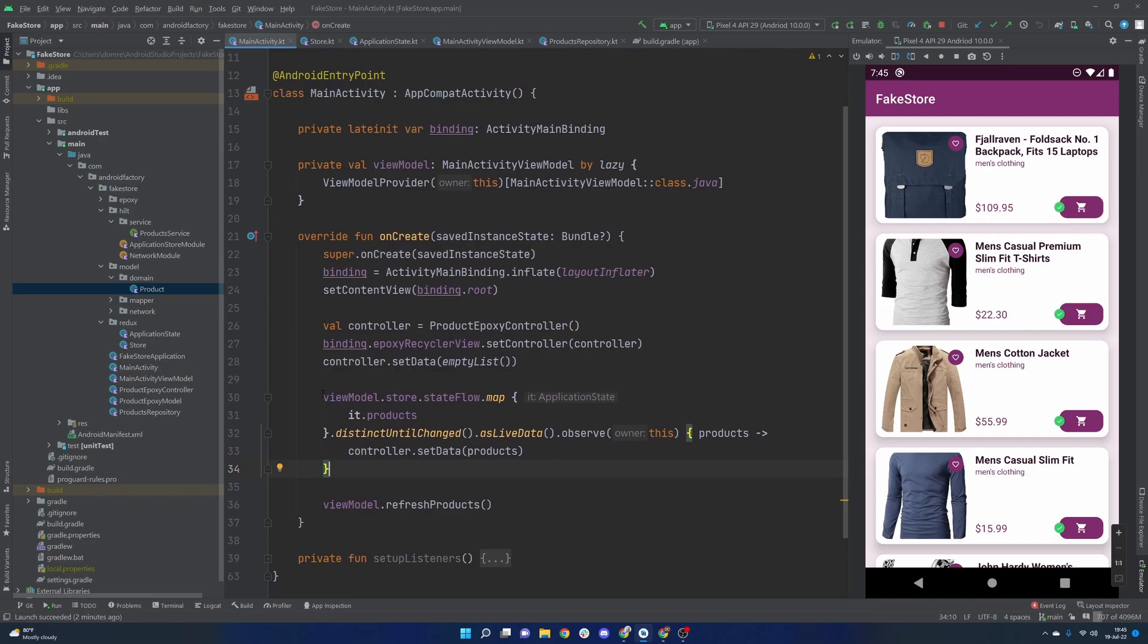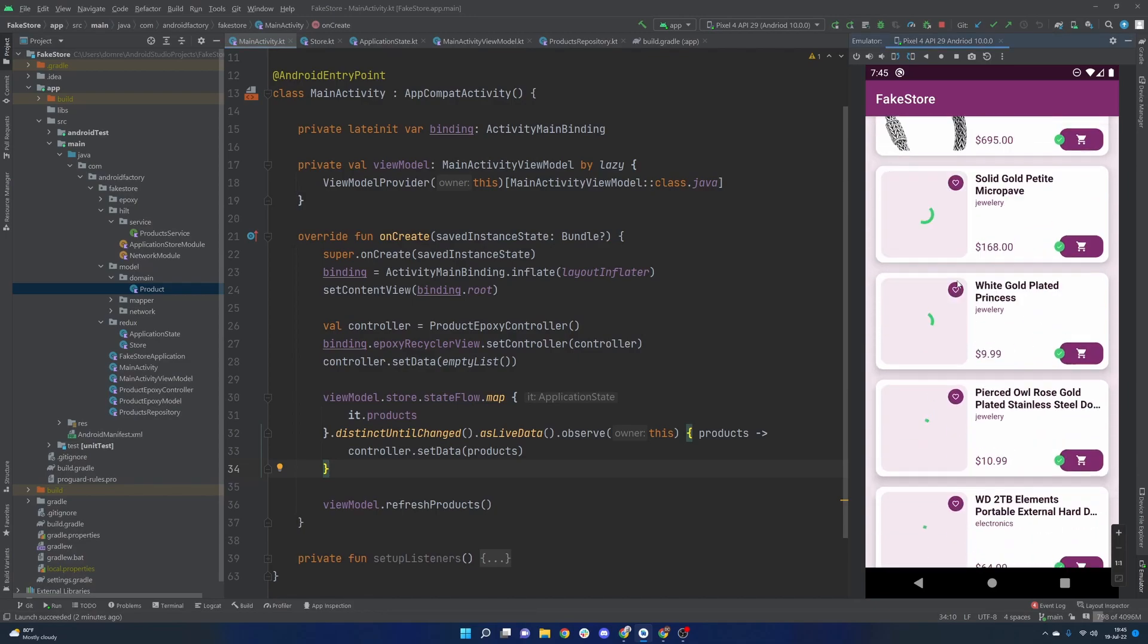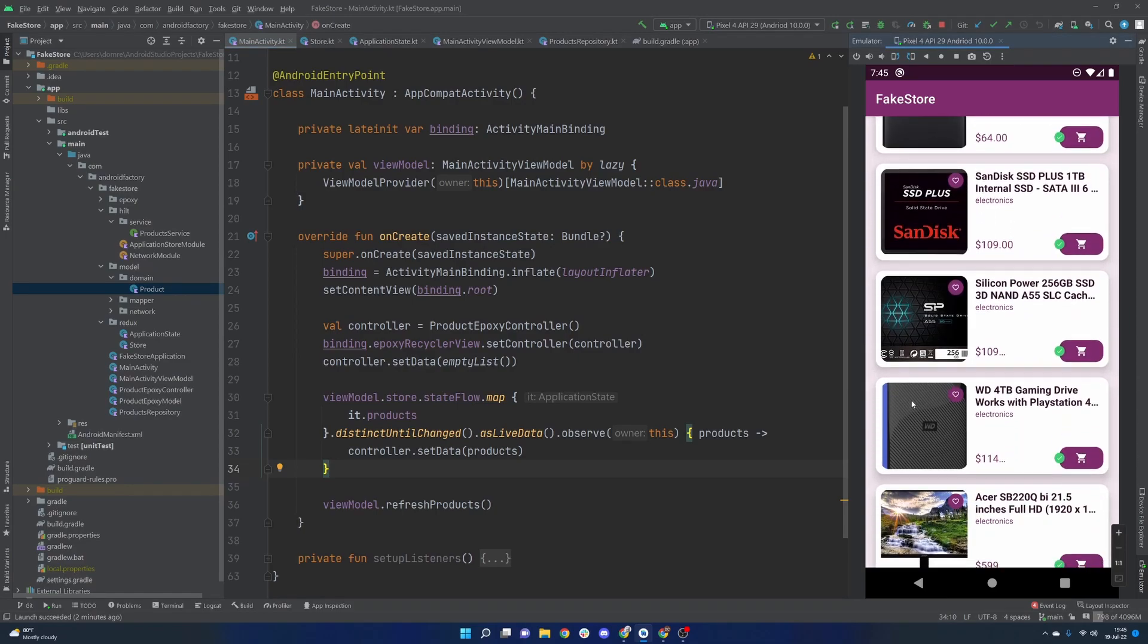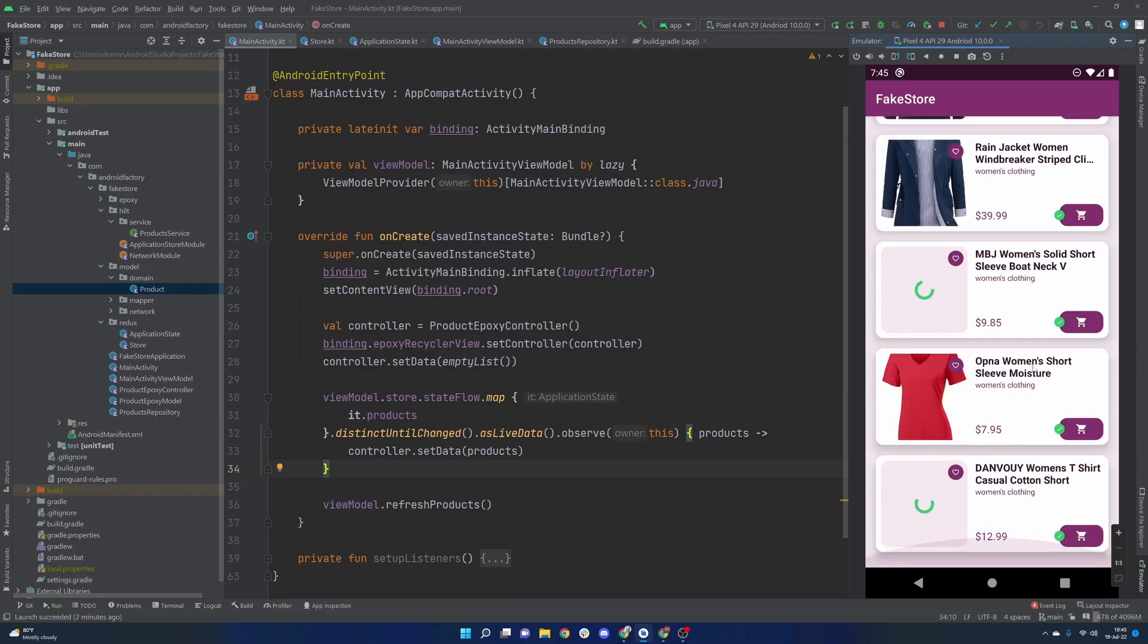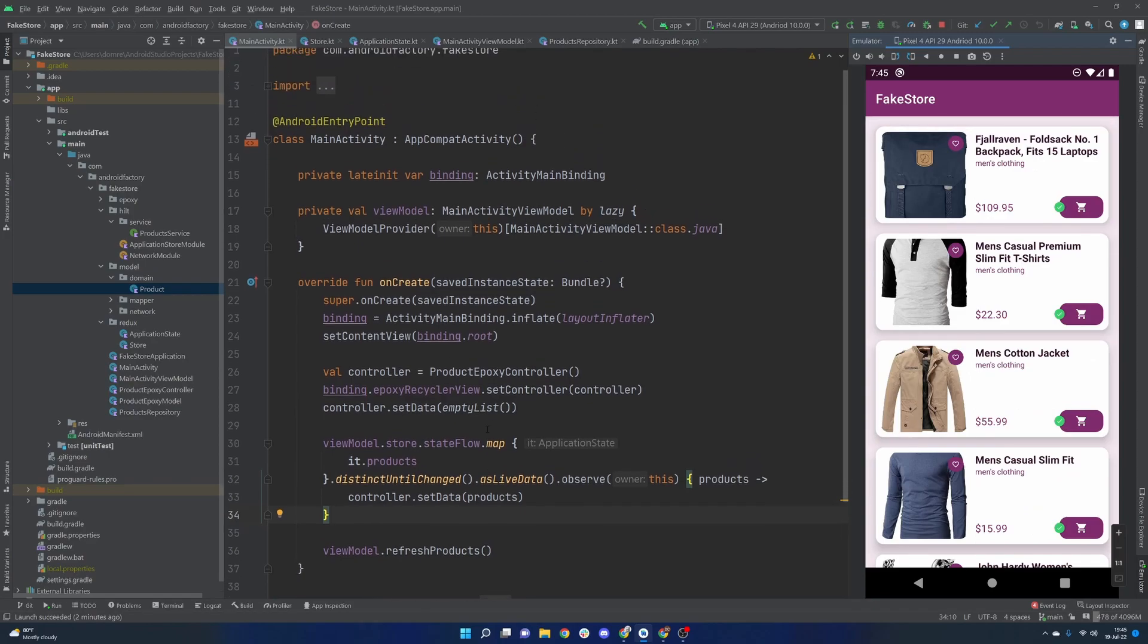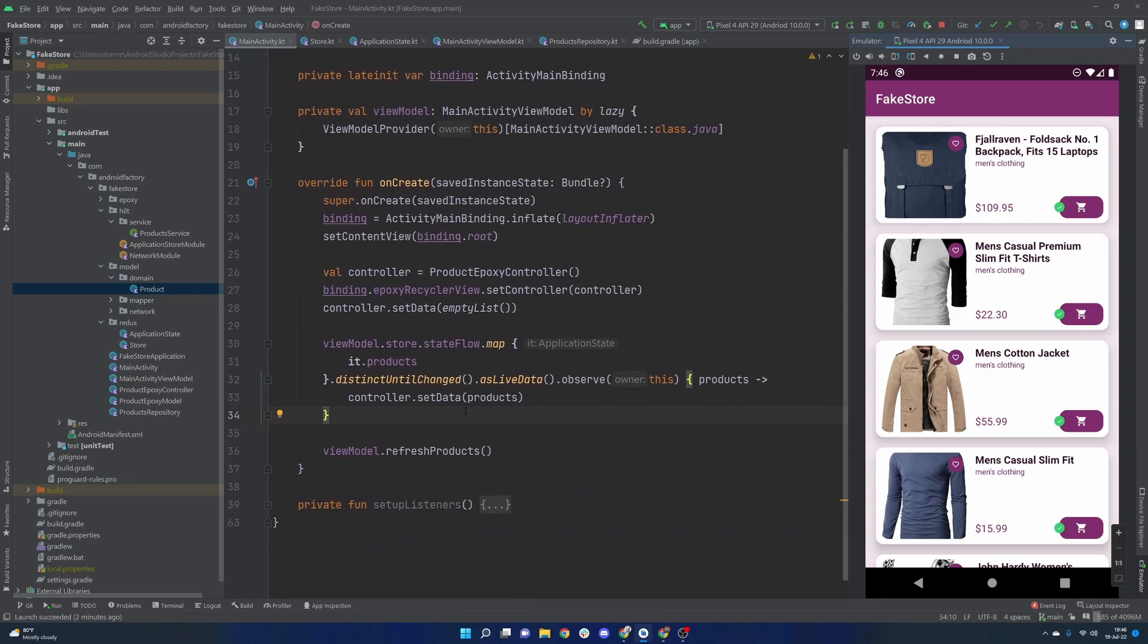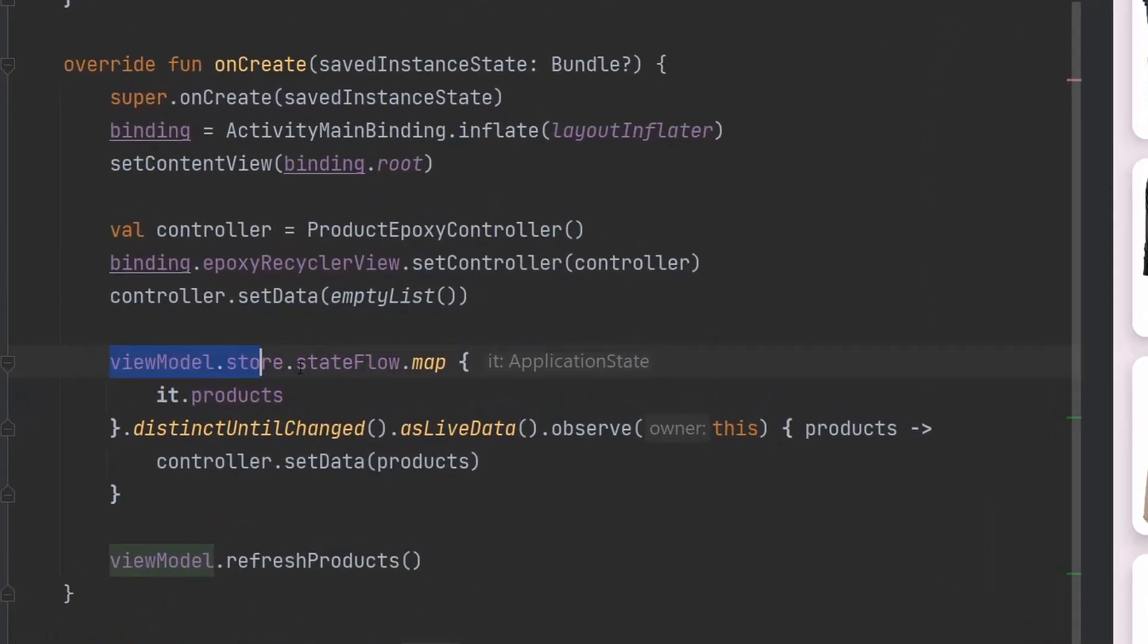In the last episode, we basically got things up and running so that our activity is listening to our store. Our store then gets populated by these different products after a network call comes back, and then we display them on screen here. If you missed it, I'll link a card in the top right, but this is basically the guts here, right? This is basically everything that's going on.